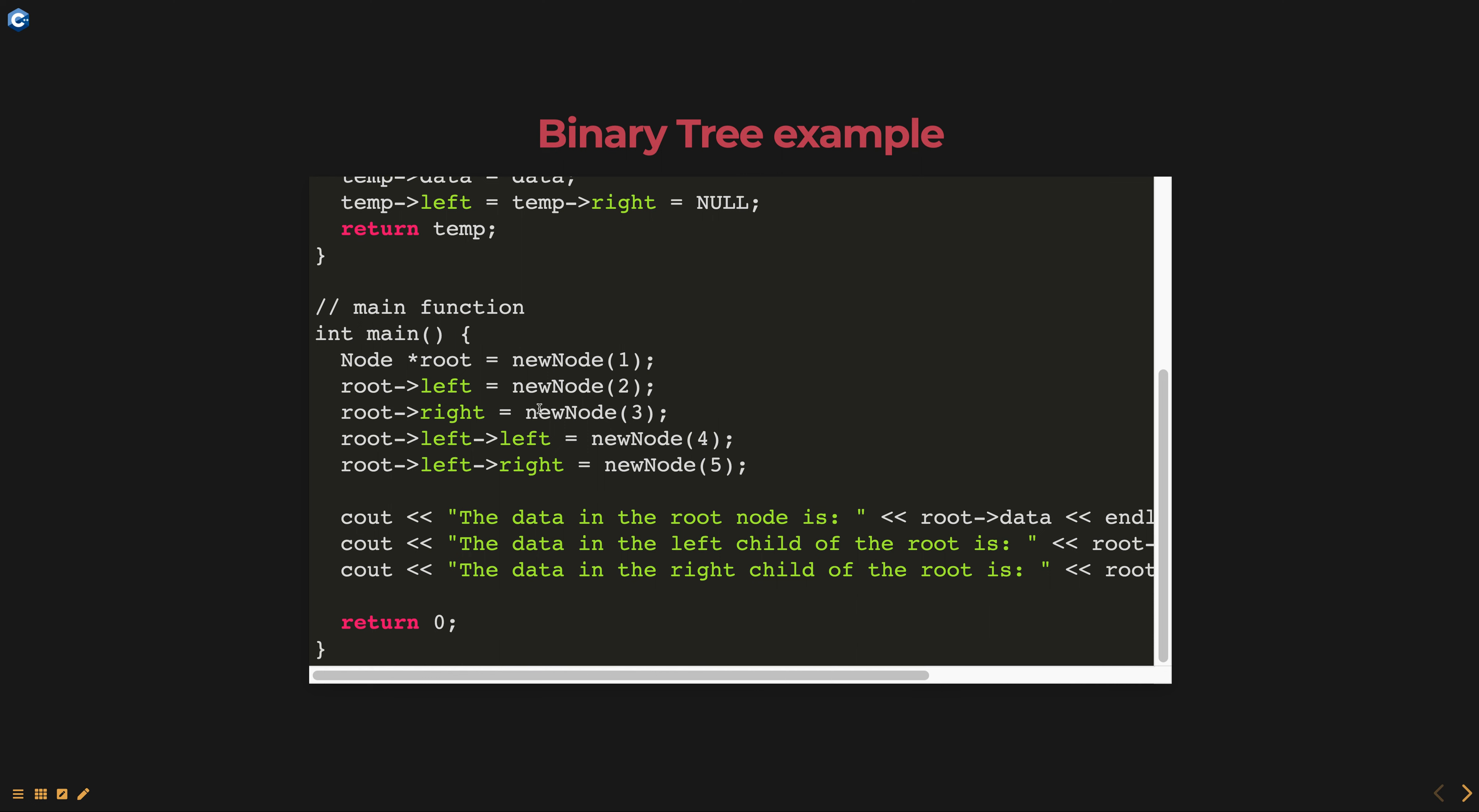The main function creates a binary tree with five nodes with node one as the root and nodes two and three as its children, and nodes four and five as the children of node two.